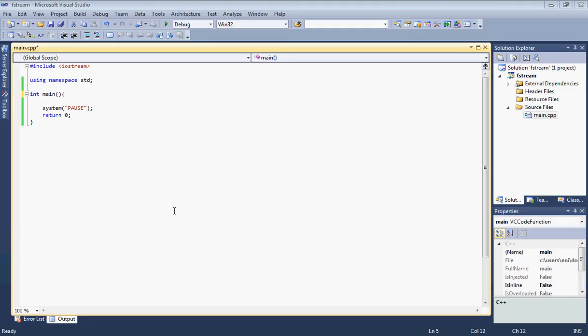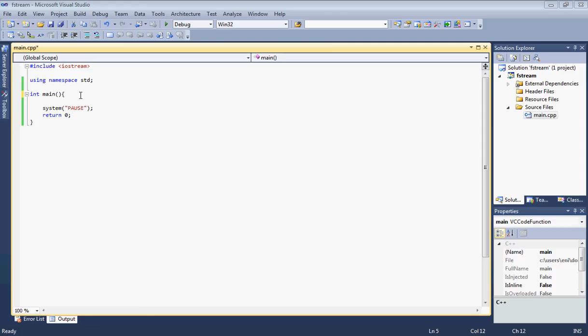Let's create a new C++ source file. If you don't have this code I have here currently, go ahead and pause the video, type it, and resume. Let's get started.